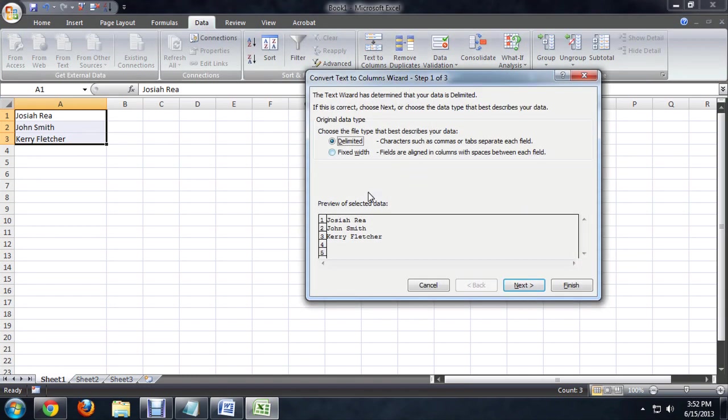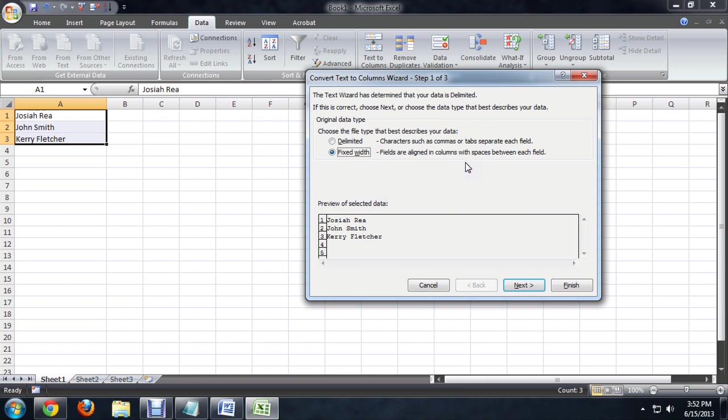And this will bring up a box that will allow us to split this text up. Now first we can choose a fixed width, so sort of break this up at the fifth character or so. I'm going to choose delimited though, and use that space between the first and last names. So we'll say next.